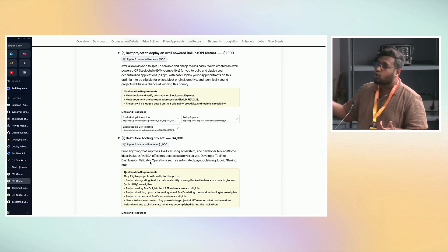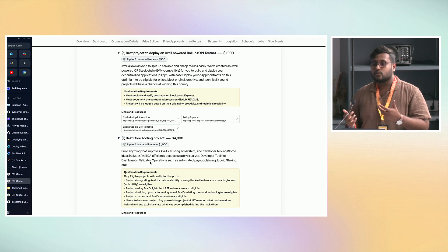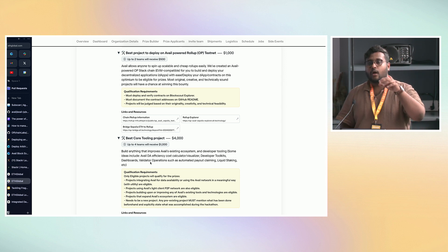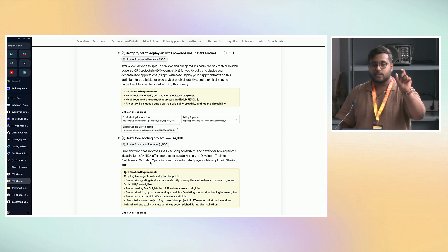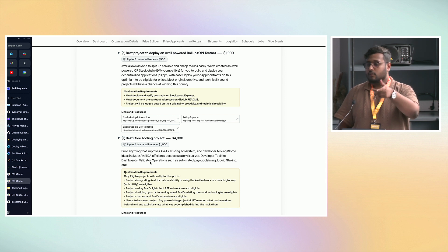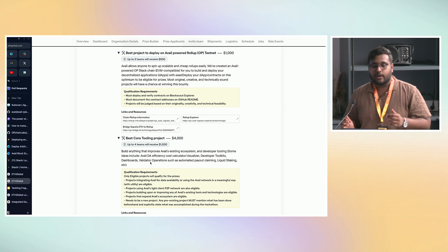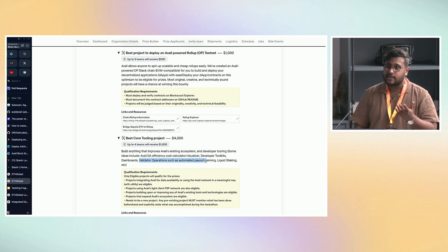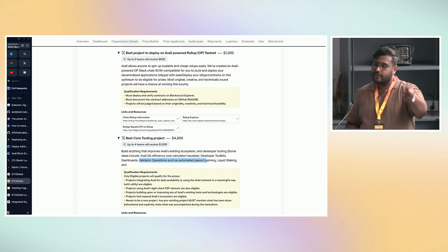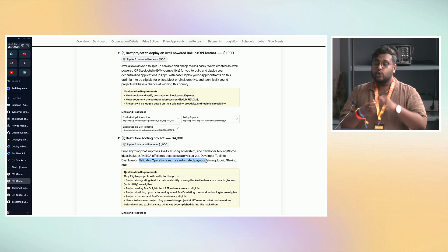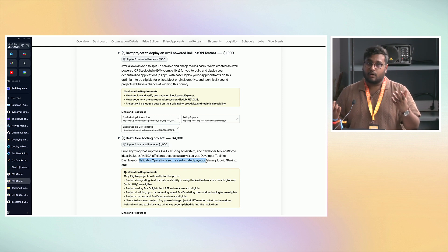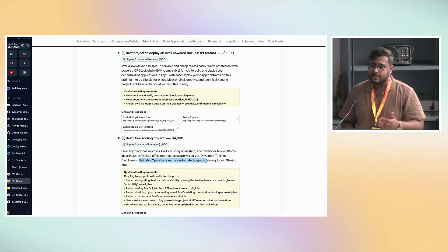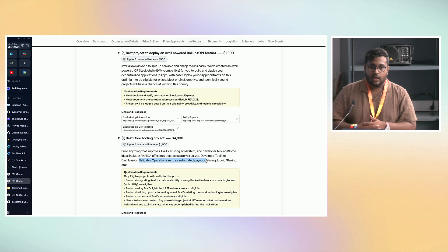Another bounty is best core tooling project — if you have ideas on how to improve Avail's tooling. For example, a DA cost calculator dashboard showing what it would cost to send one MB of data to Avail versus Ethereum versus EigenDA or Celestia. Or validator operations tooling — in Substrate, when a validator stakes their tokens the rewards need to be manually claimed, so maybe you can create a script or dashboard for people to claim rewards on a weekly or daily basis. These are tools that can help the ecosystem as a whole.